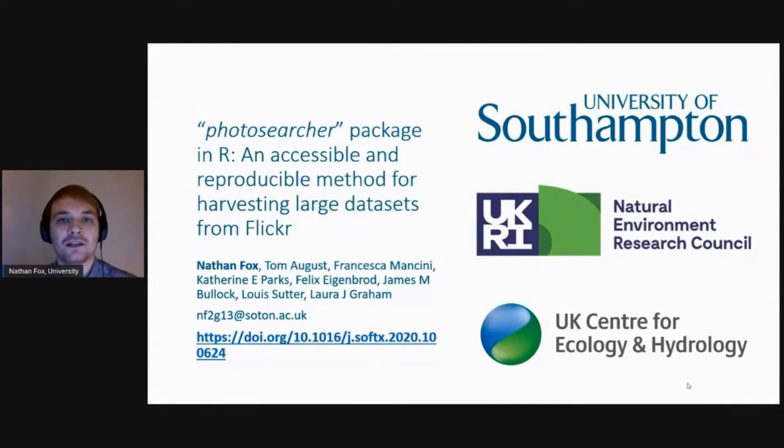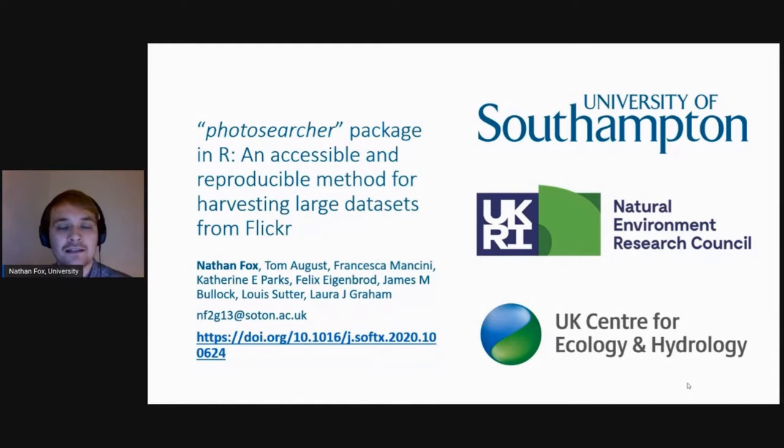Hi, thank you for joining me to listen to my talk today. My name is Nathan Fox. I'm a PhD student at the University of Southampton in the United Kingdom, and I'm looking at using social media data to understand how geodiversity influences ecosystem services, in particular recreational ecosystem services.